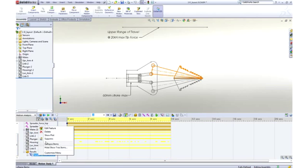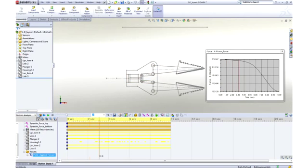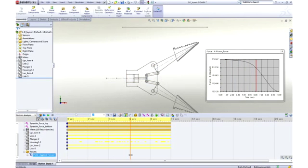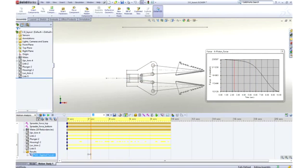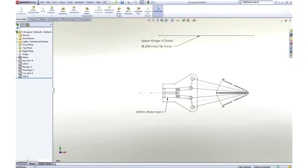With SOLIDWORKS motion, we can easily test our design during the early stages of development to aid in sizing parts, bearings, motors, and actuators to ensure they meet our design goals.